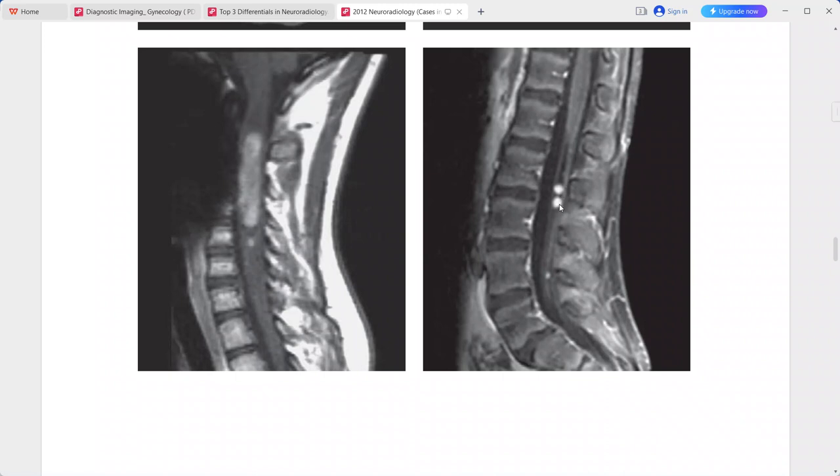This is a typical imaging presentation of neurofibromatosis type 2 (NF2). In the differentials, you can put metastasis, multiple meningiomas, post-radiation changes, schwannomatosis, lymphoma, and neurosarcoidosis.